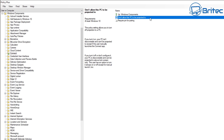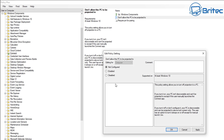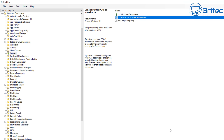Next we move on to Connect. There's not a lot inside here - this is 'do not allow the PC to be projected to.' It says if you turn it off or don't configure it, your PC is discoverable. So we're going to enable this feature because it will make the PC non-discoverable. If you do need that feature, leave it alone.